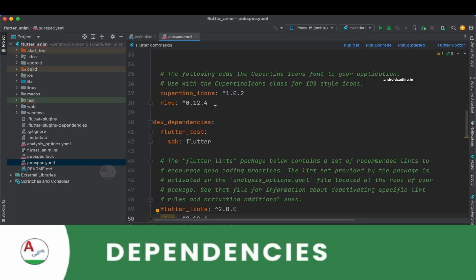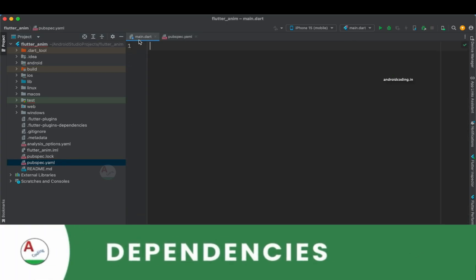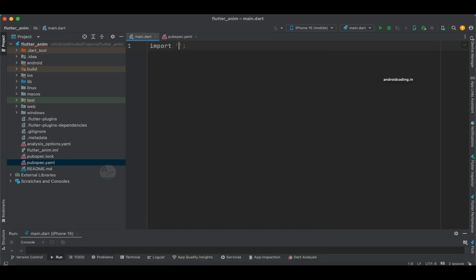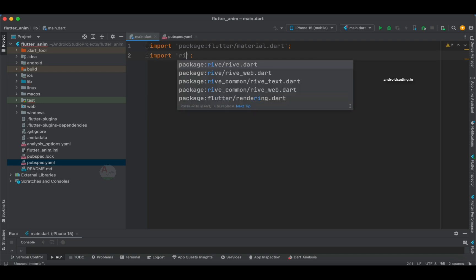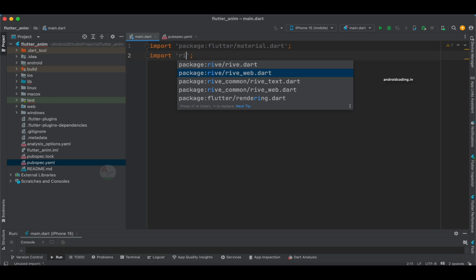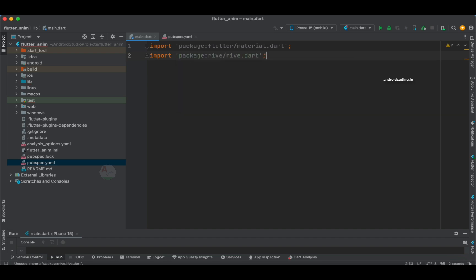I have added the Rive dependency here, so let's get started with the code. First, import material.dart — the basic import for every application. We also have rive.dart here. As I mentioned, you can add animations to websites as well, and there is a dependency called rive_web for that. If you're interested, in a coming tutorial we'll also implement an animation on a web page. For now, let's get started with the mobile application — void main.